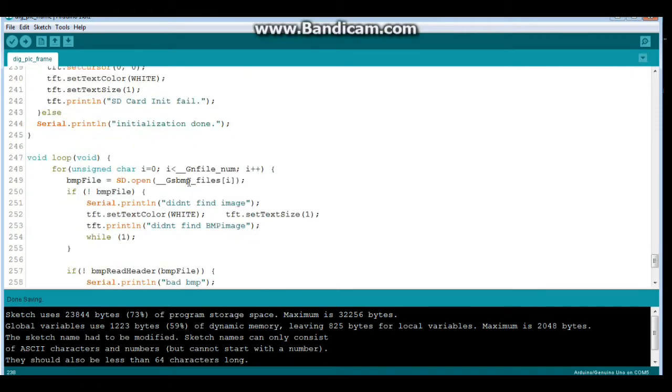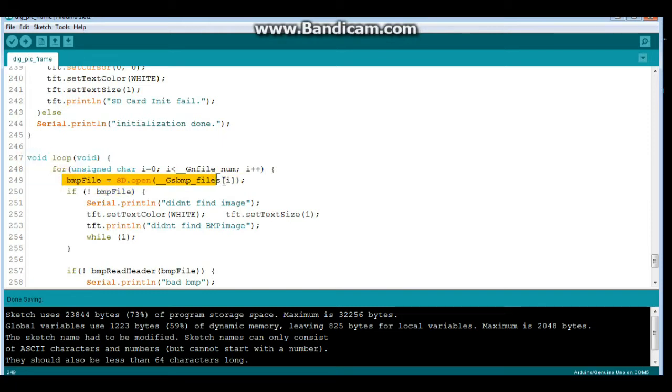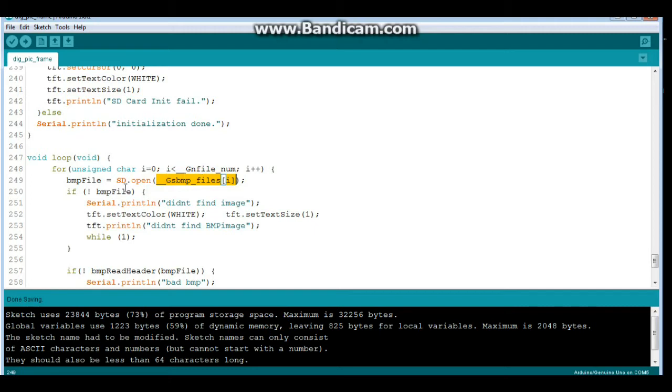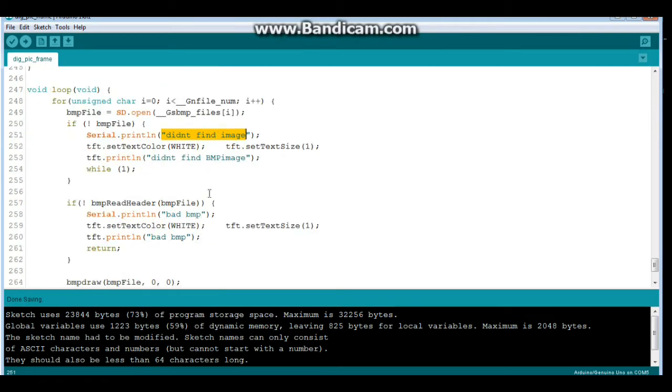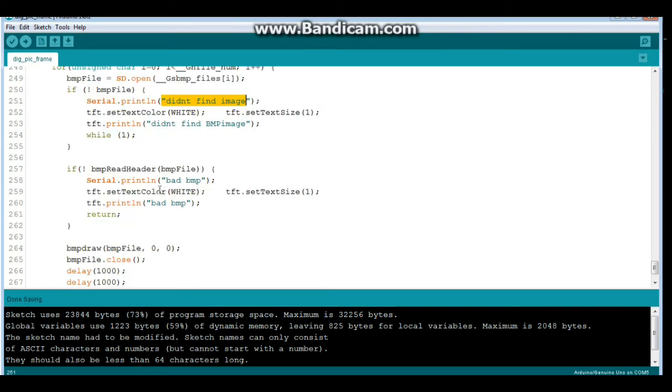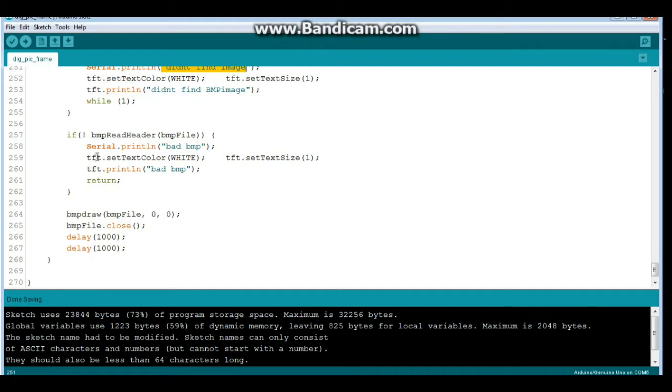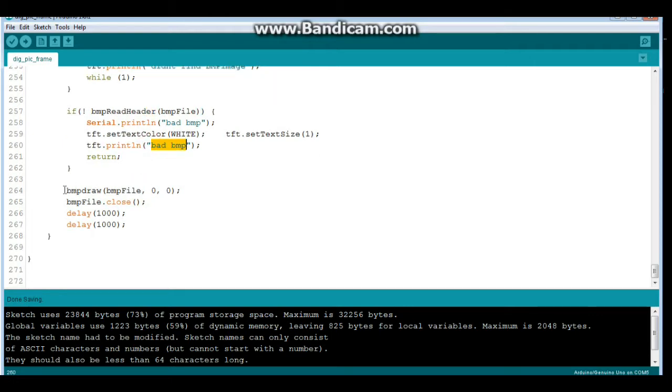Otherwise we pass on. So we go through our main loop and we open our file from the names of the files which are here, stored in that character array. And if we can't find it, so if not bitmap file, we say didn't find image. And then we have bad bitmap. So if it can't find the correct header, you see here, it gives us a bad bitmap.